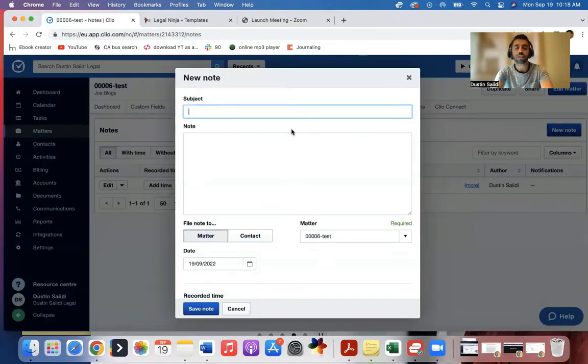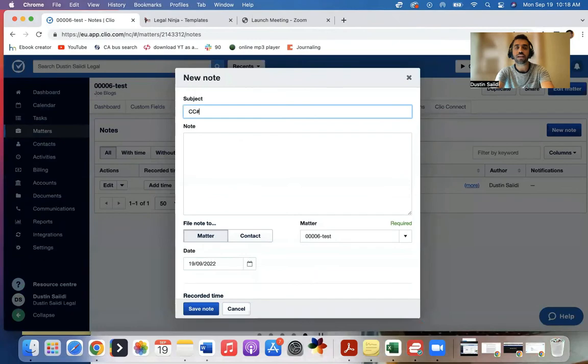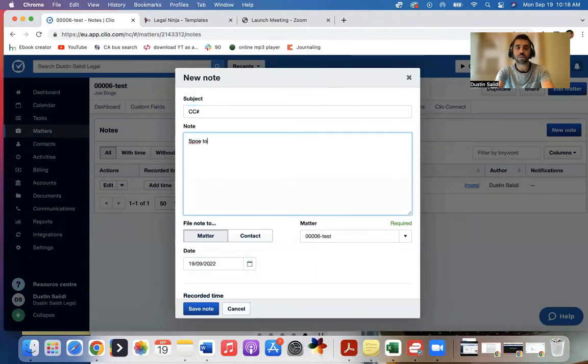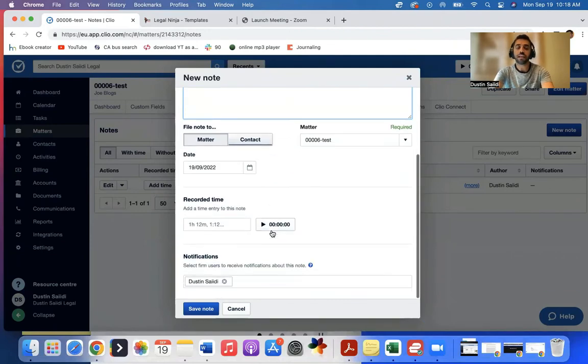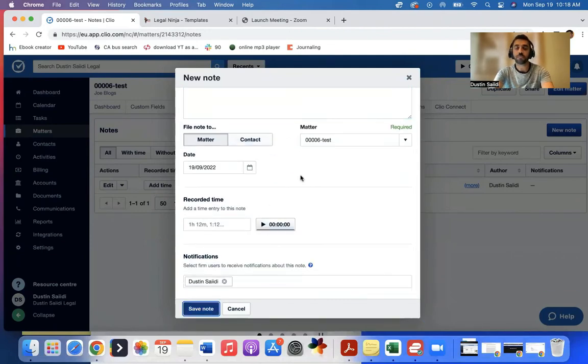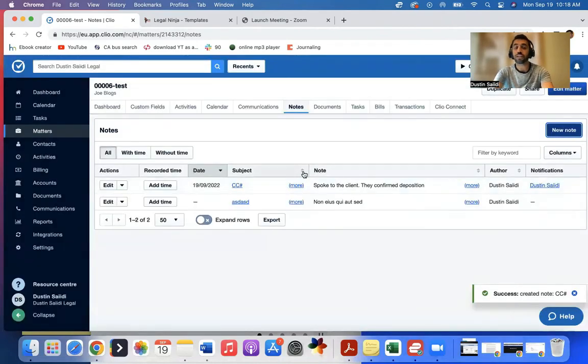we use a hashtag called CC hashtag client call in, and the client called and your case manager may add spoke to the client. They confirm deposition, something like that. And real easy, you just come and click and save the note and it adds it there.